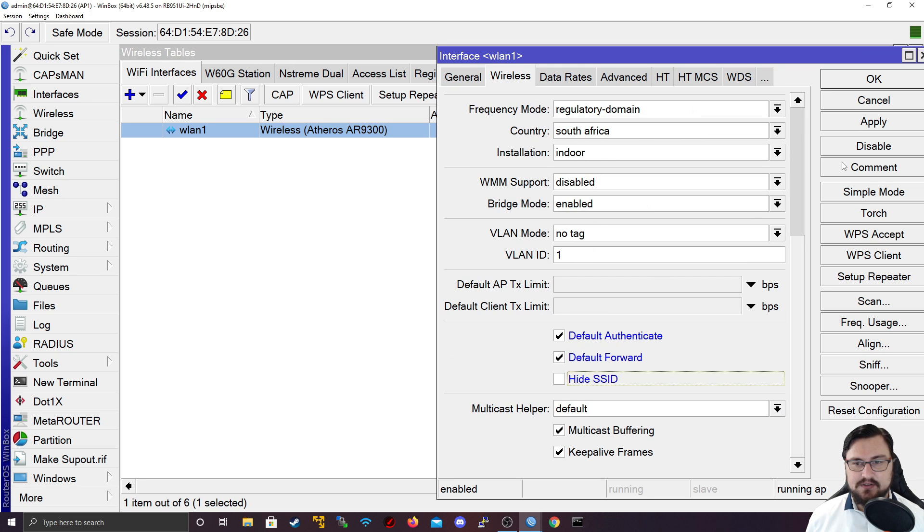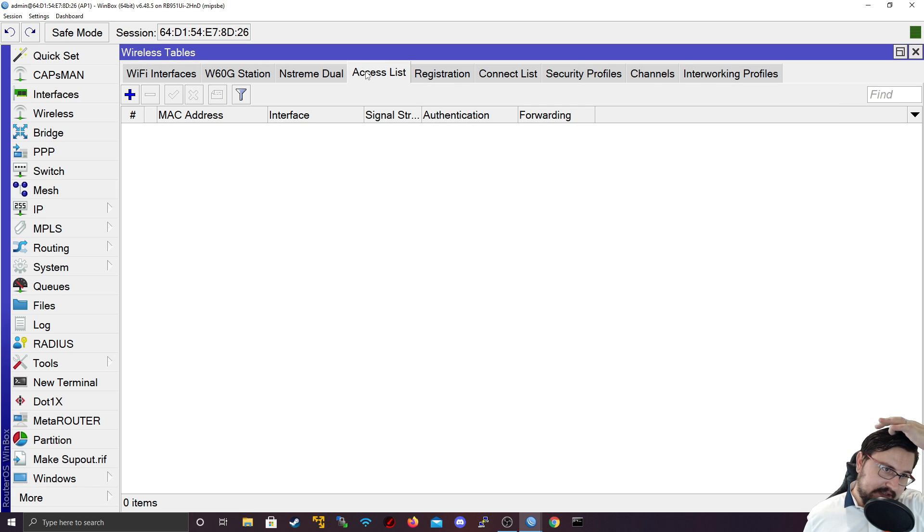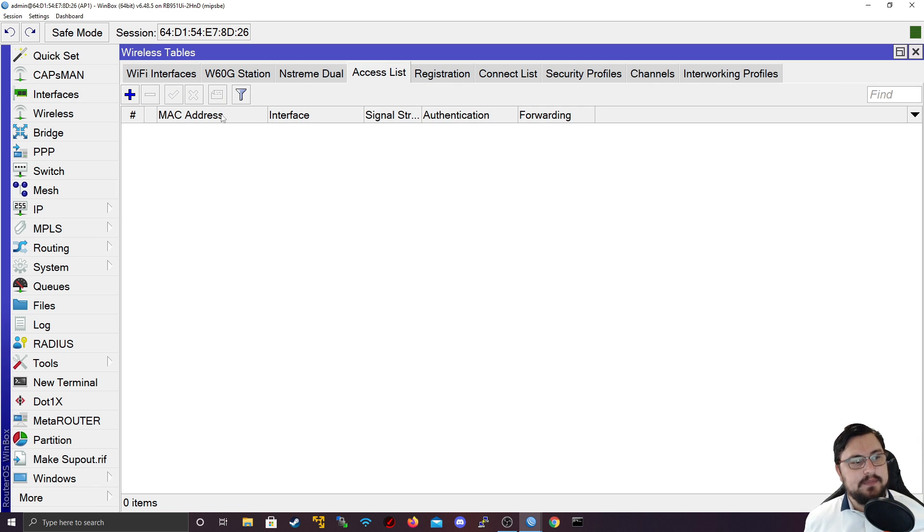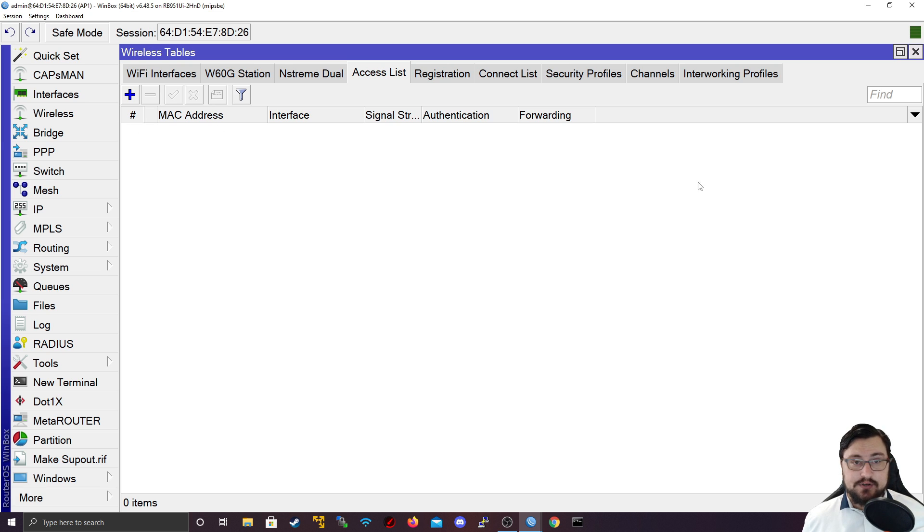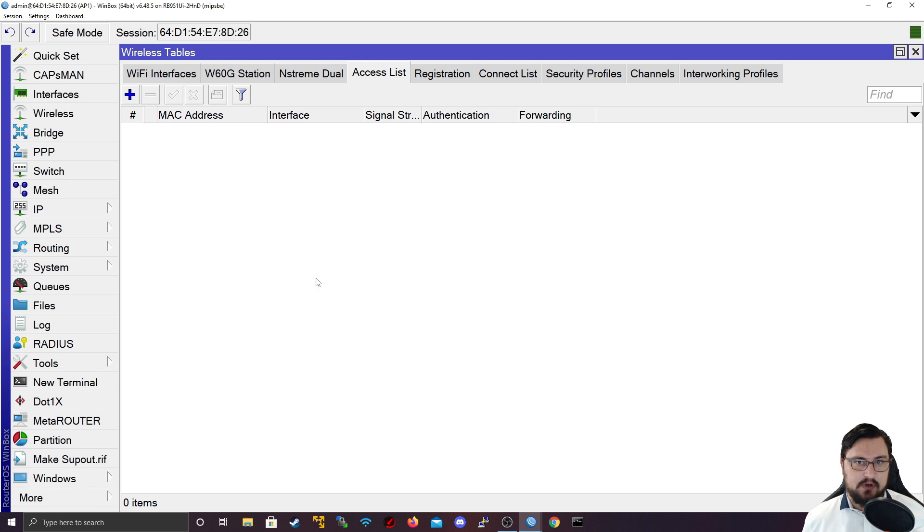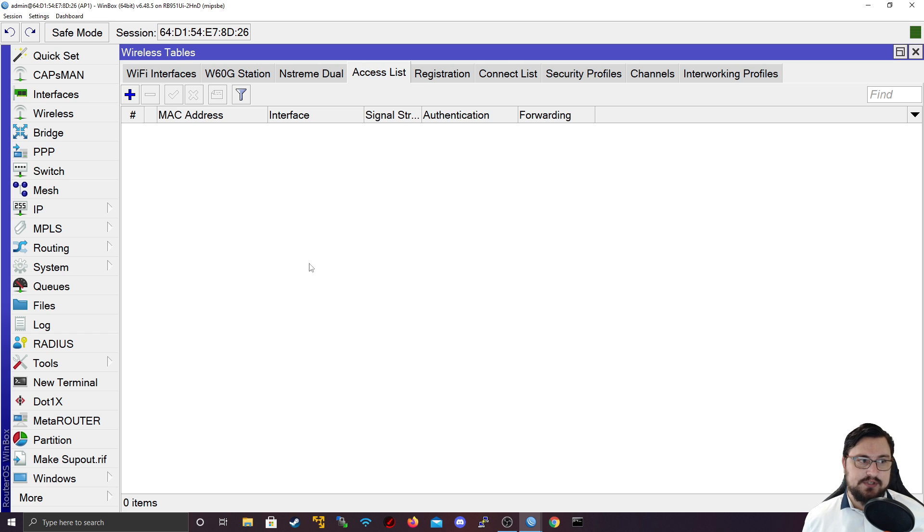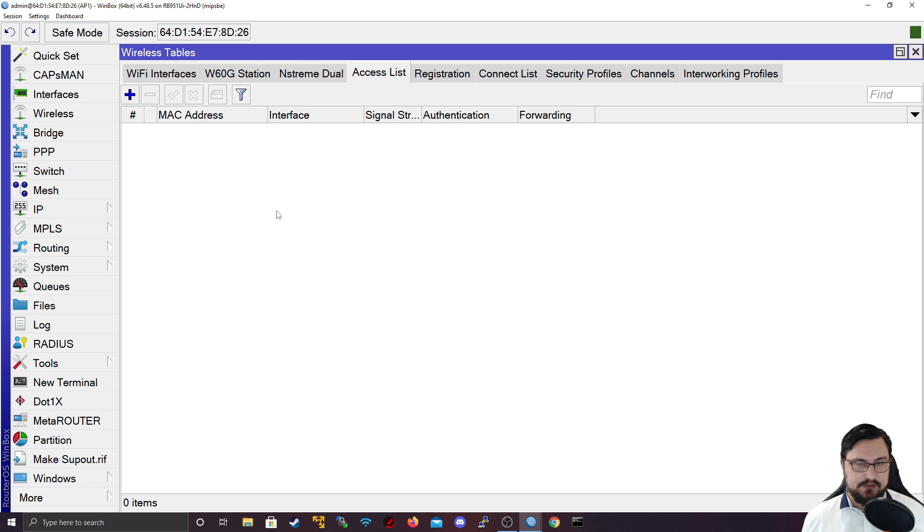Let's set up some access list. This works exactly like firewall filter rules or mangle rules. This all works in a sequential manner, meaning it's read from top to bottom. Depending on which entries you have, it will read all the entries line by line until it gets to the end. If nothing is matched, then it will use the global settings which are the default authenticate and default forward that we saw.